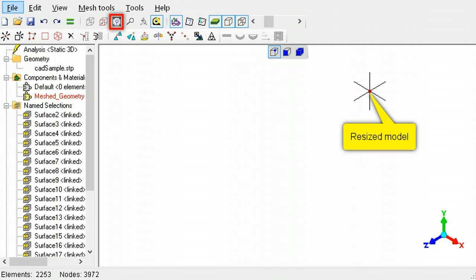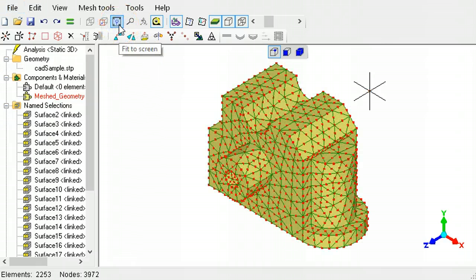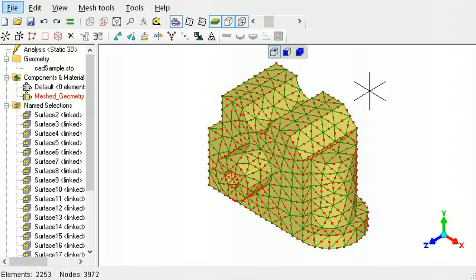After resizing the model, to display it completely in the graphics area, use the fit all tool button. The changed size can be checked by using the tape measure tool.